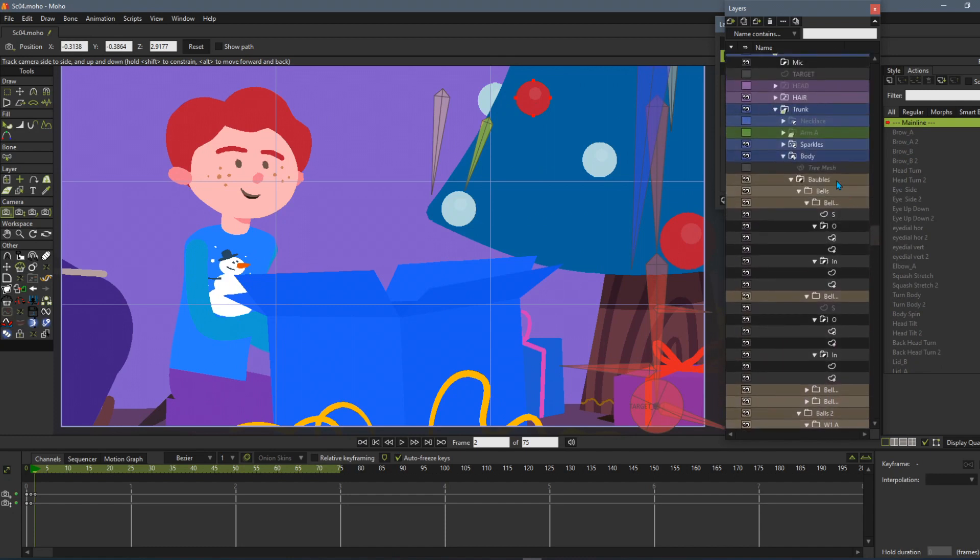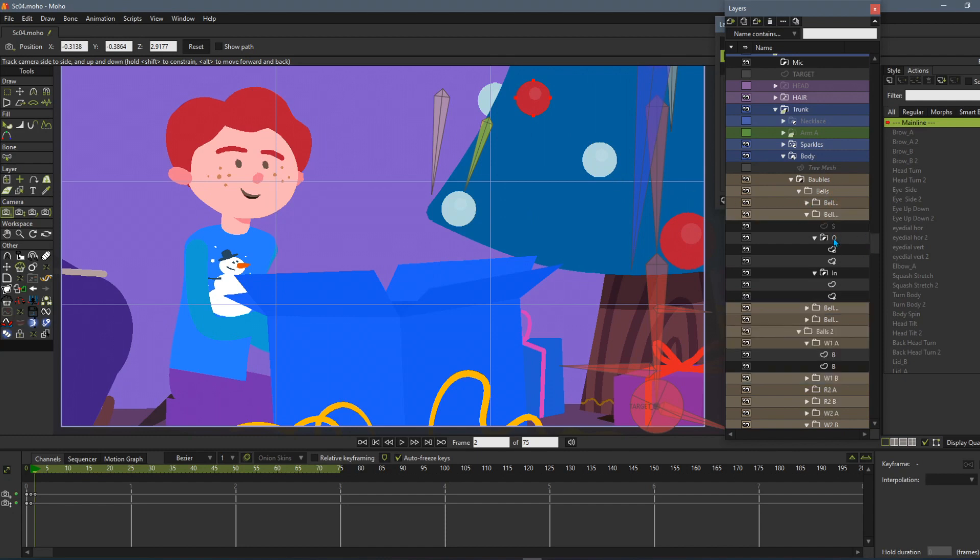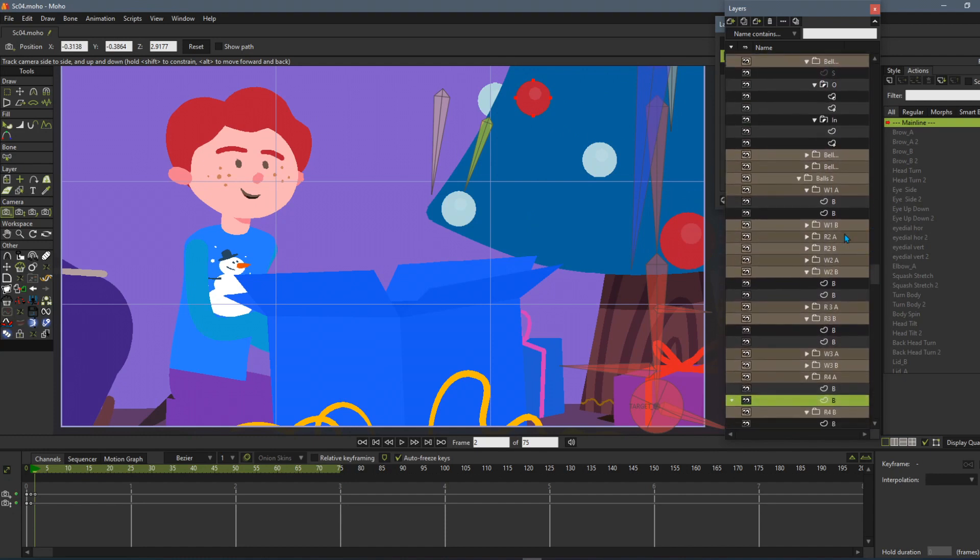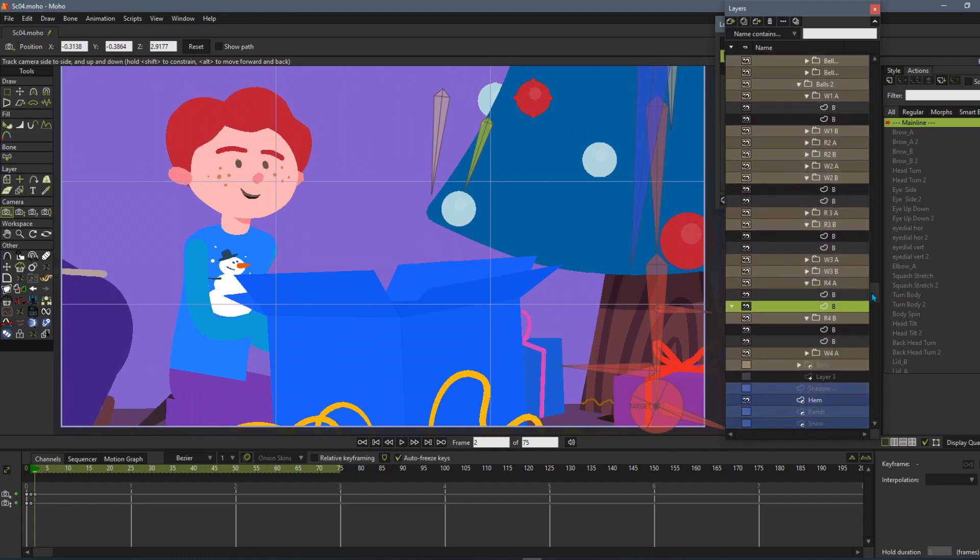There's baubles in here and they're all inside this group. Which one is it going to be out of all these different ones? They're all named weird and that would have taken a while to find by just